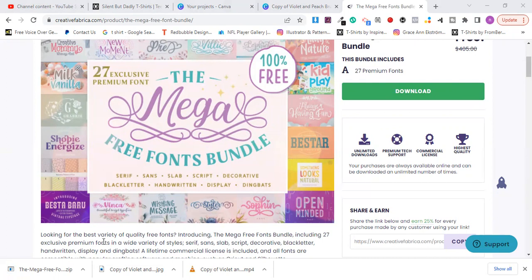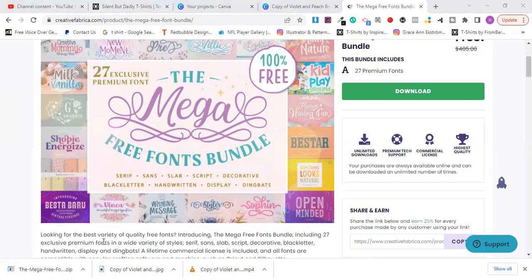From here, in order for you to bulk install all of these, first you need to come to your Windows and search for 'font settings' and open up the font settings. It's going to open the interface where you can install your fonts. It's going to load up in a minute.